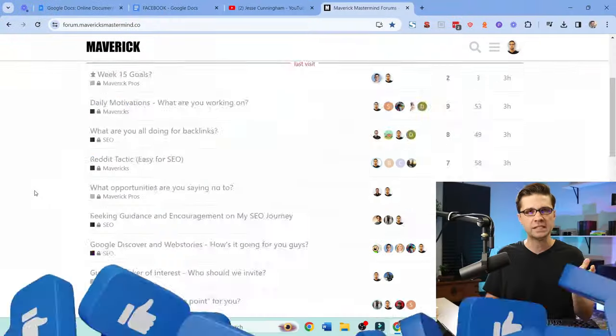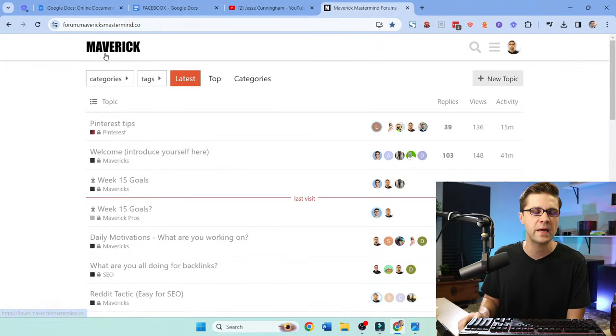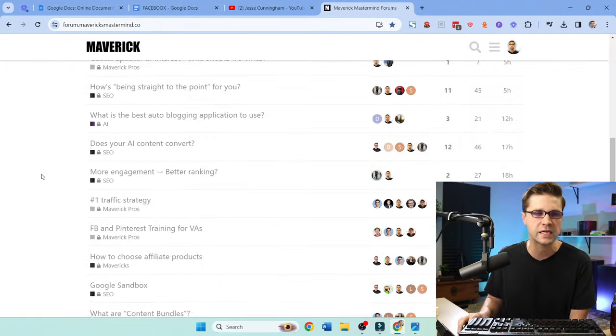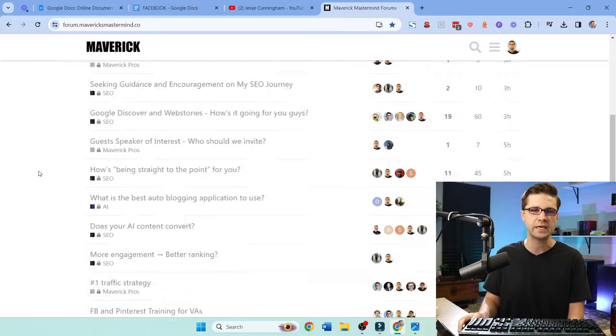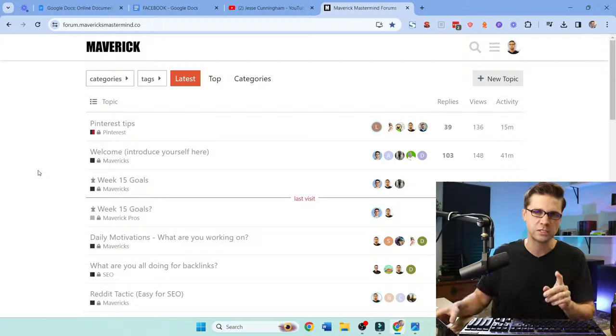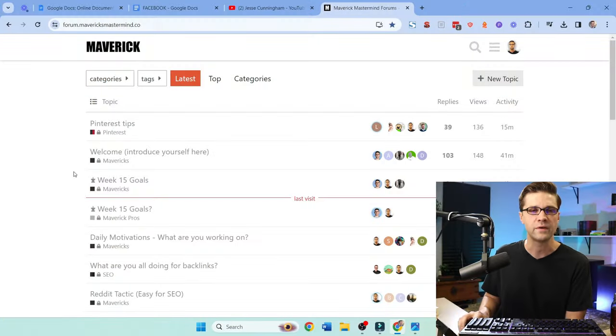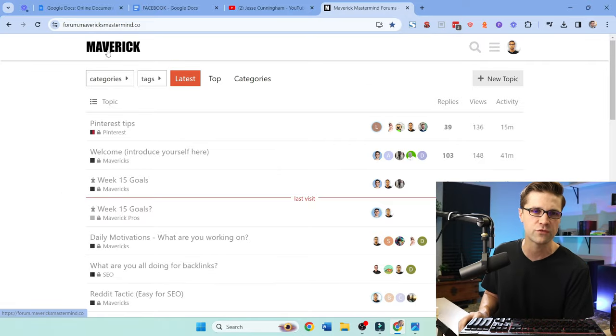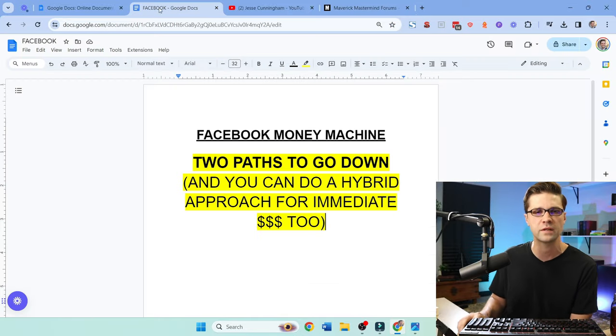Check this out. As you have questions, I recommend you joining the Maverick Forum. This is where I spend most of my day hanging out with people, talking about ways to make money online, including Facebook. But if you have questions after this video, join this forum. A link will be in the description.